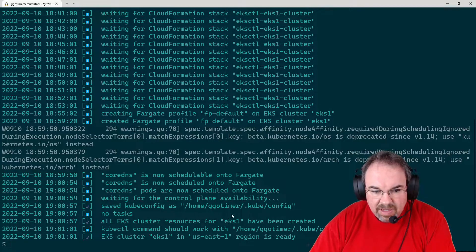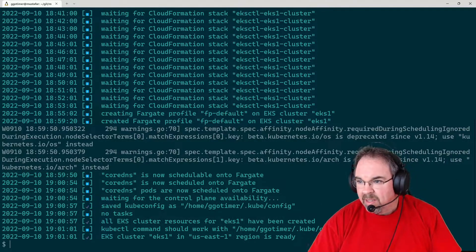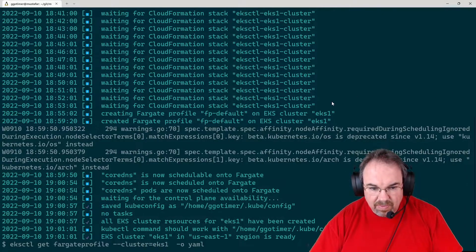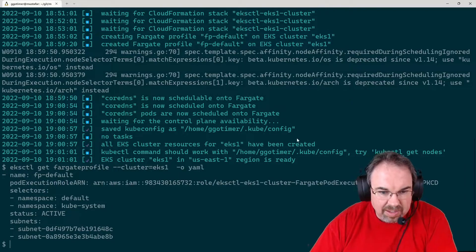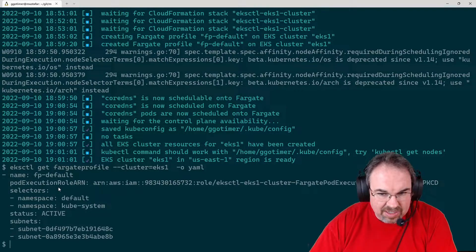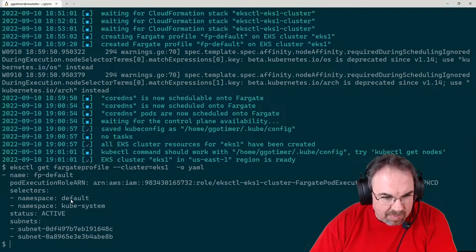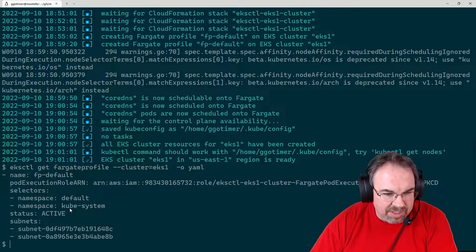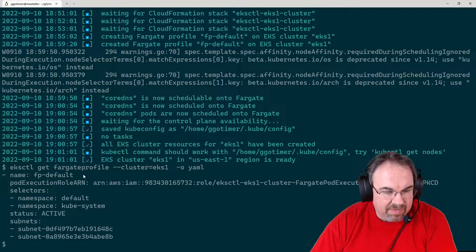Okay, everything is ready. When we created this with Fargate capabilities, what we want to take a look at is what that actually meant. It created a Fargate profile in our cluster called FPDefault. Because we didn't specify anything else, it has an ARN for AWS — a role that pods can execute on in Fargate. And it's going to use the namespaces Default and KubeSystem.